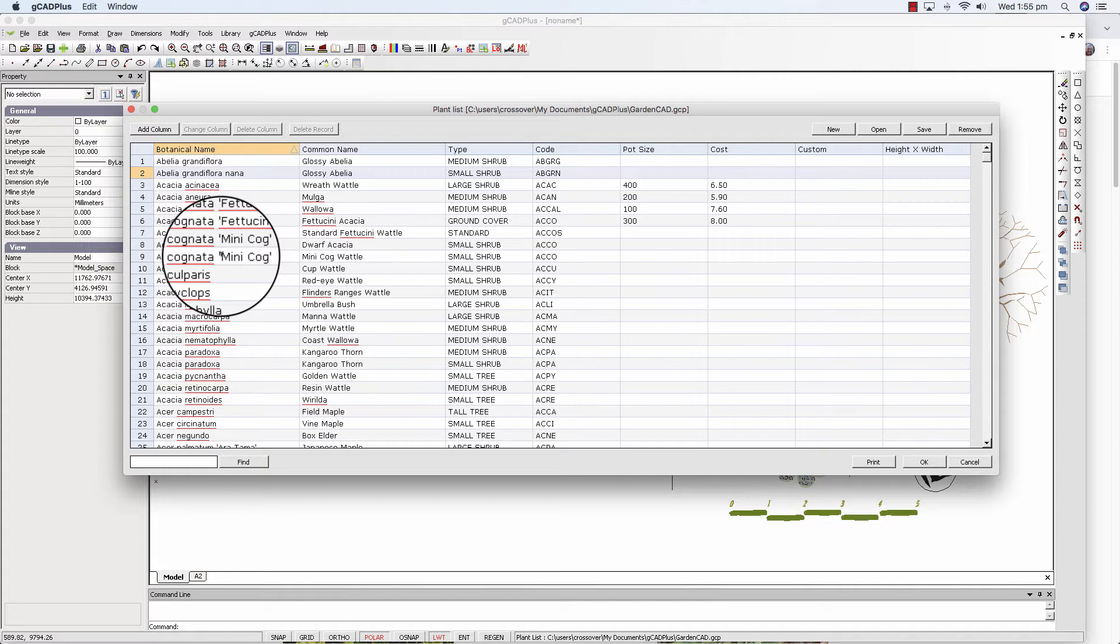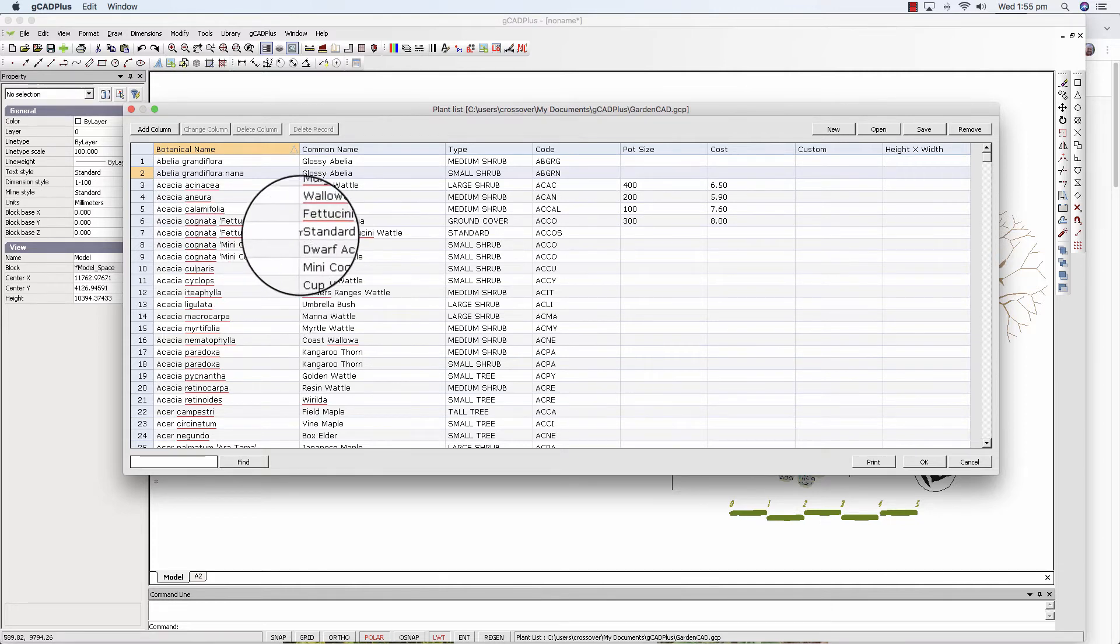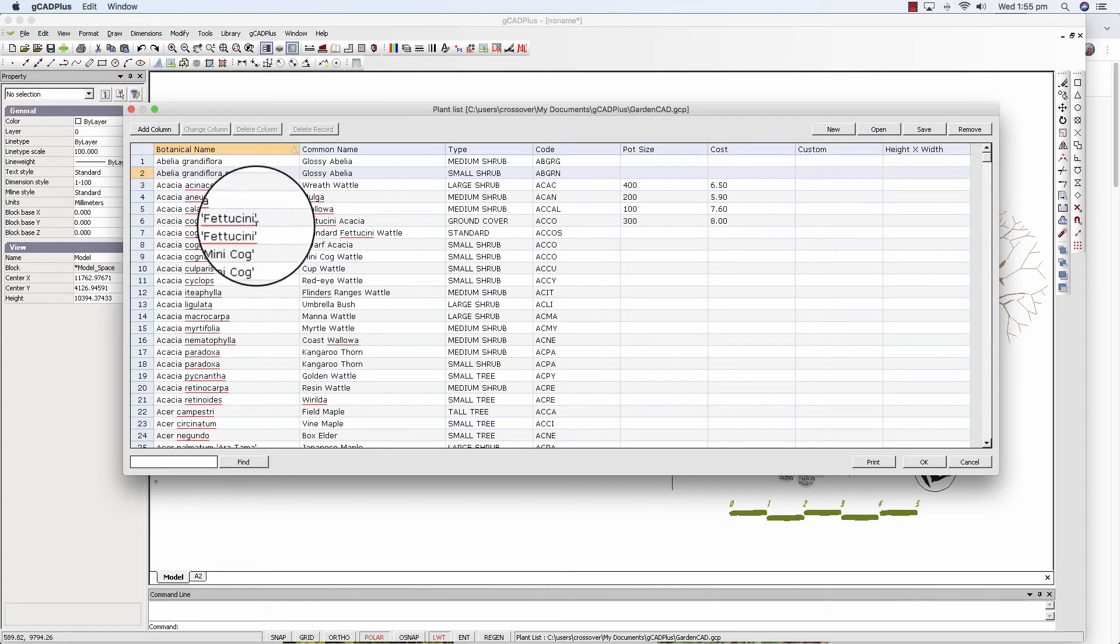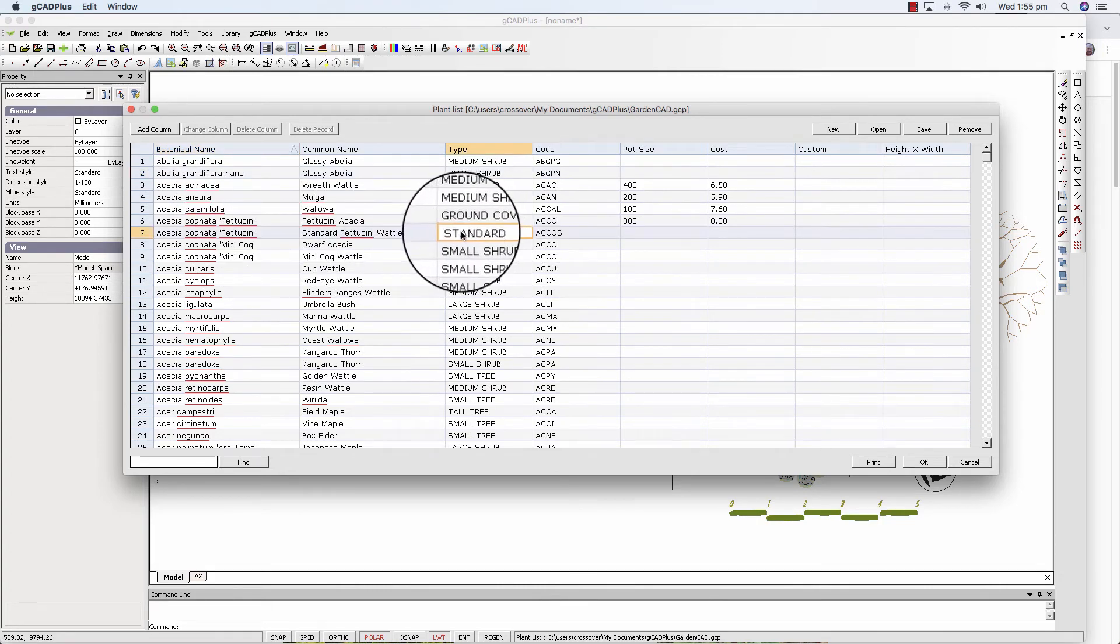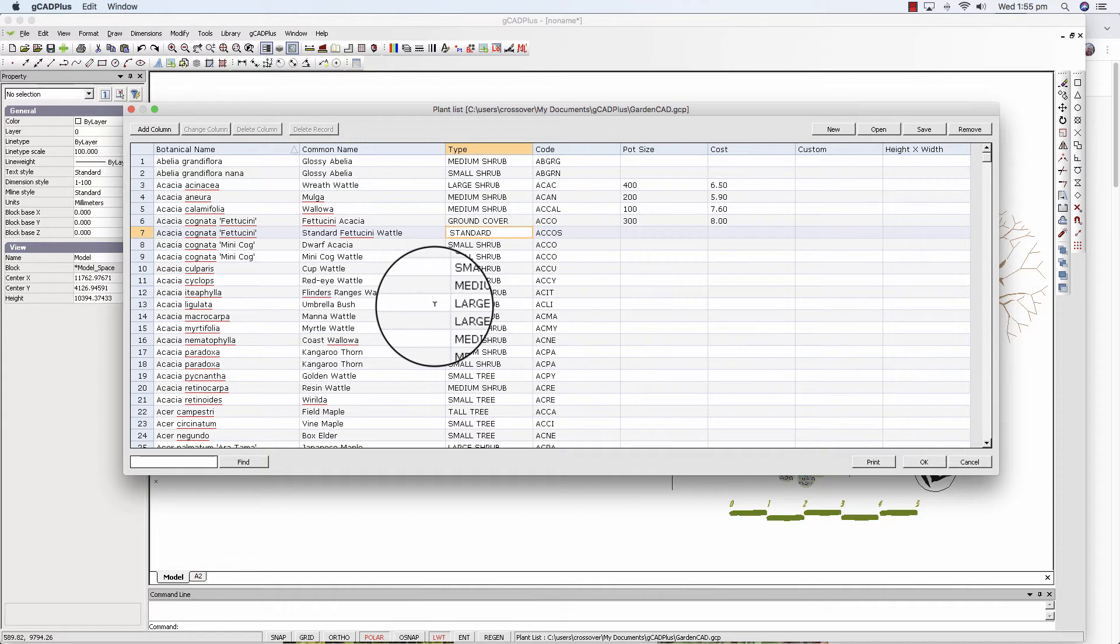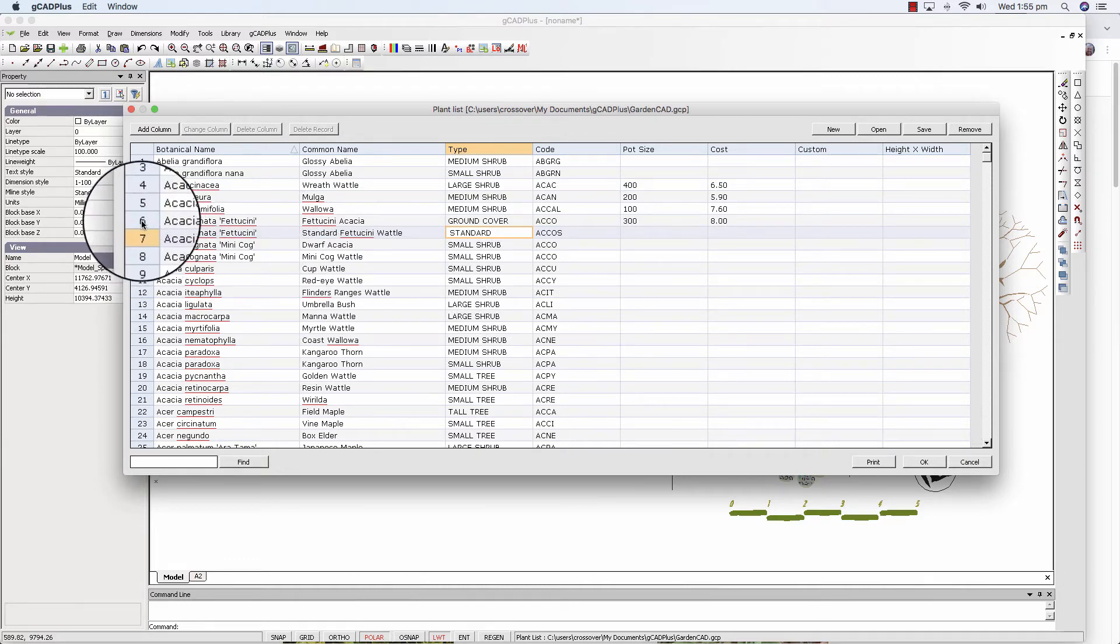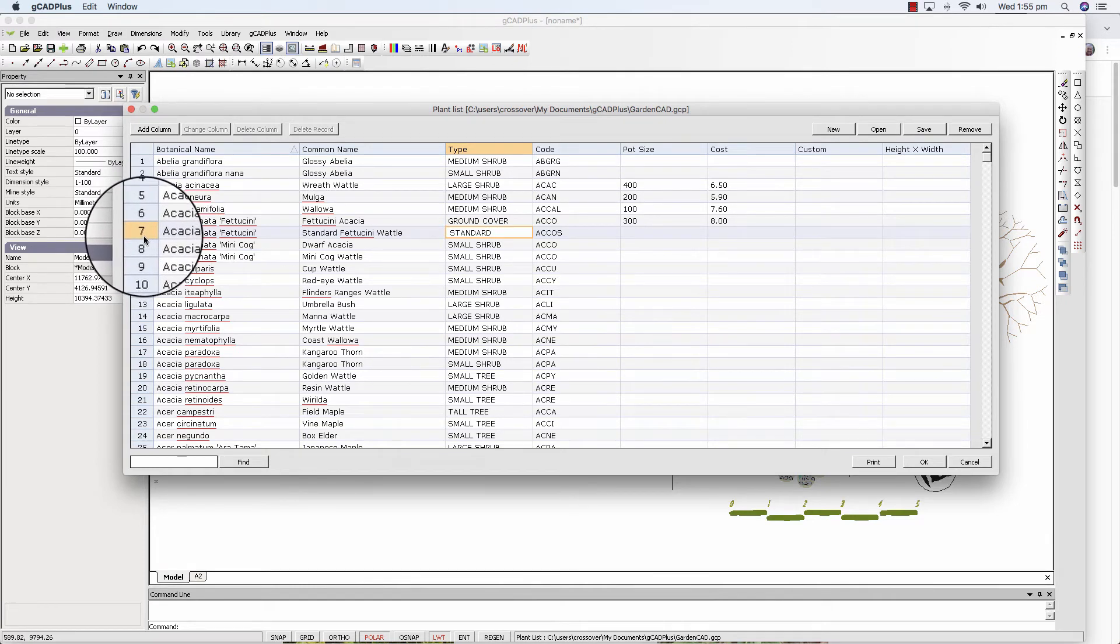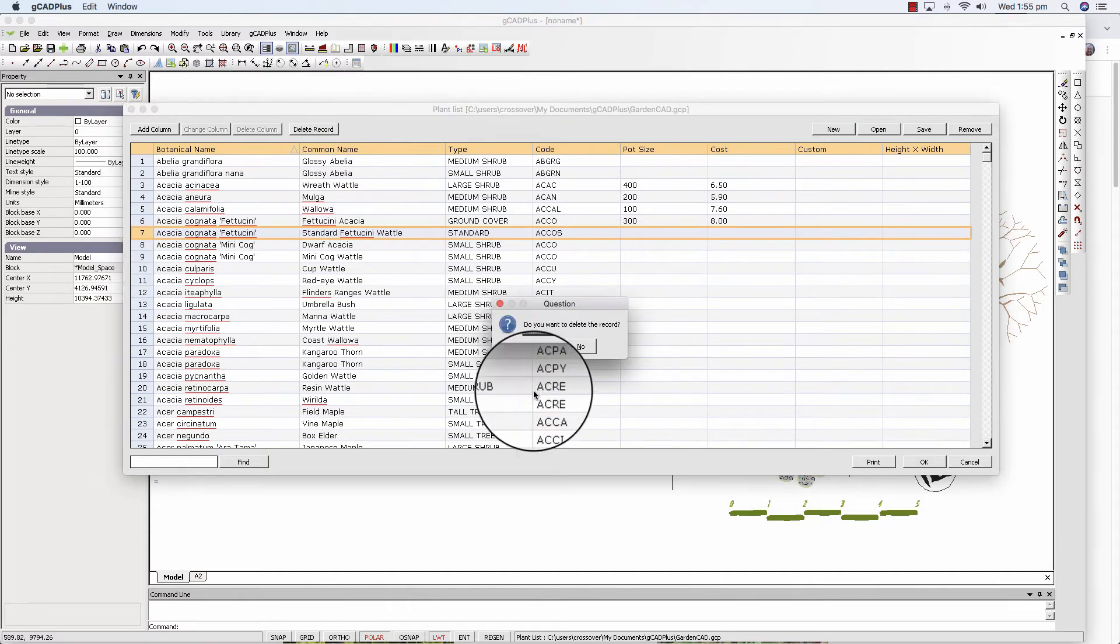You might want to say remove a row. The Acacia Cognata here appears to have two entries but one is a standard entry. So to remove a row just do as you would do in let's imagine you're not going to specify the standard form. You can delete that record.